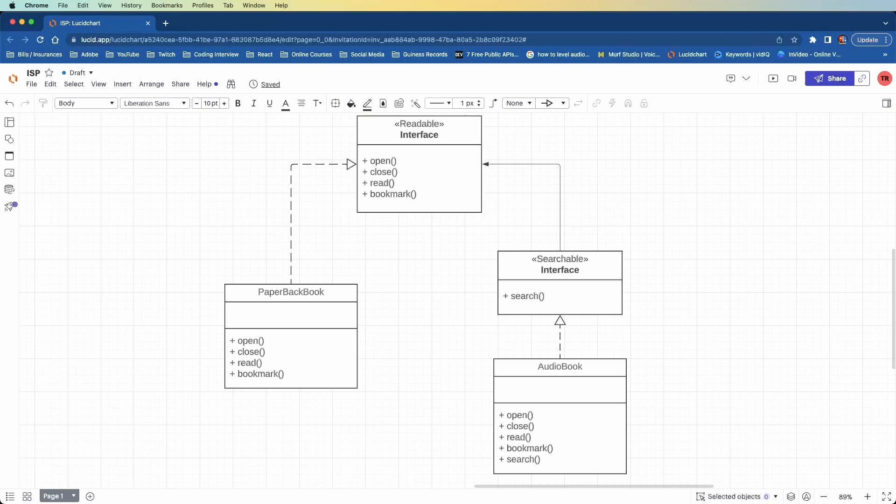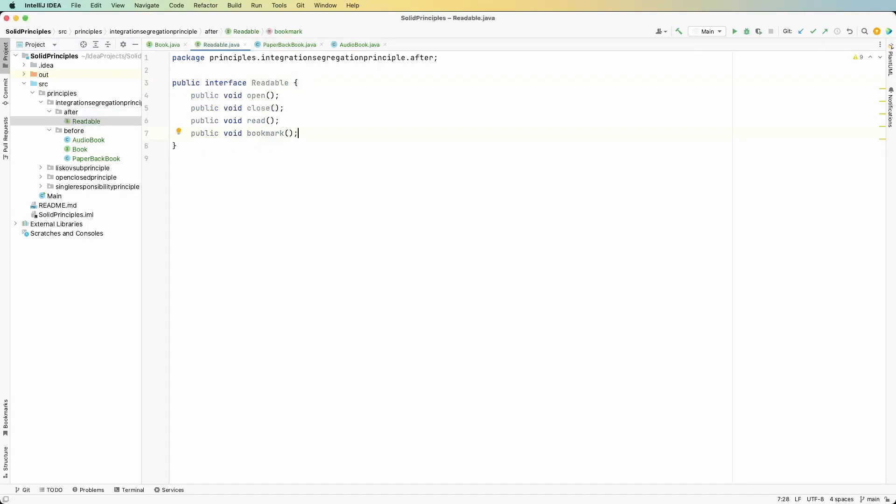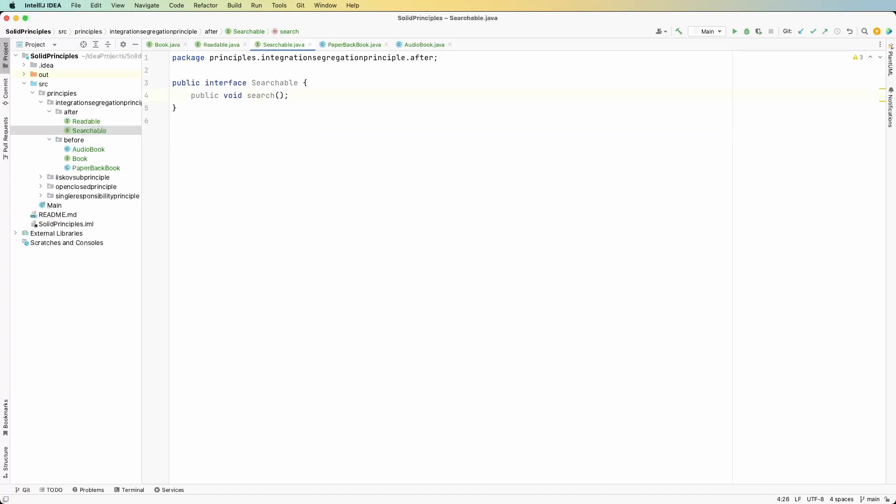Now let's go ahead and code this. All right, let's go ahead and separate out the book interface into two separate ones. Okay, now we have the readable and the searchable interfaces. All we have to do now is re-implement the audiobook and paperback book classes for these new interfaces.